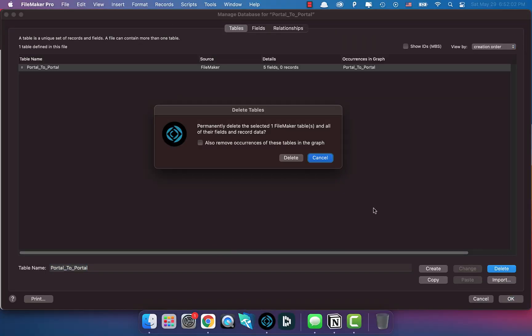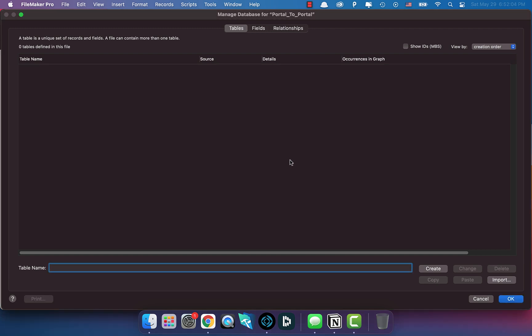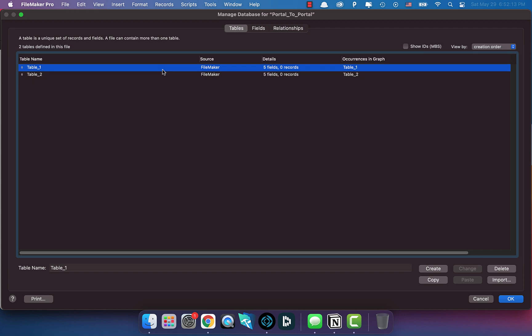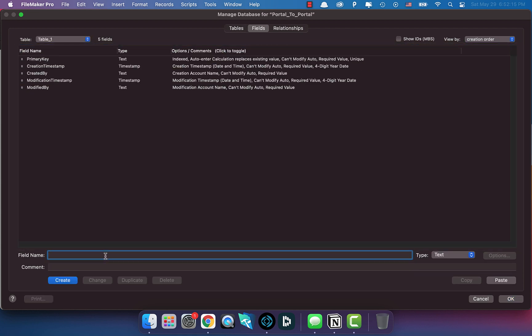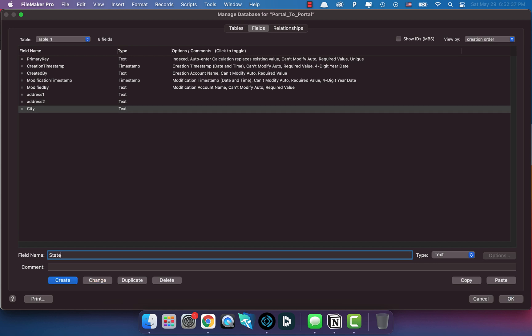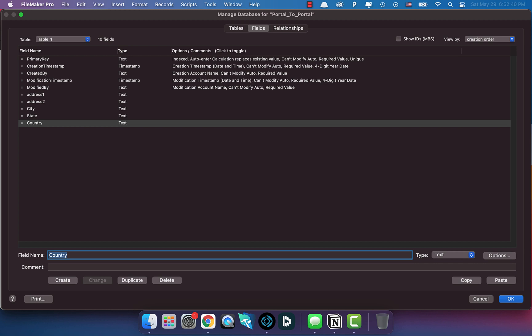All I'm going to do is create two separate tables - Table One and Table Two. Since the post was talking about shipping addresses, I'm going to do something along those lines with multiple address fields. I'll add Address One, Address Two, City, State, Country, and Zip Code.